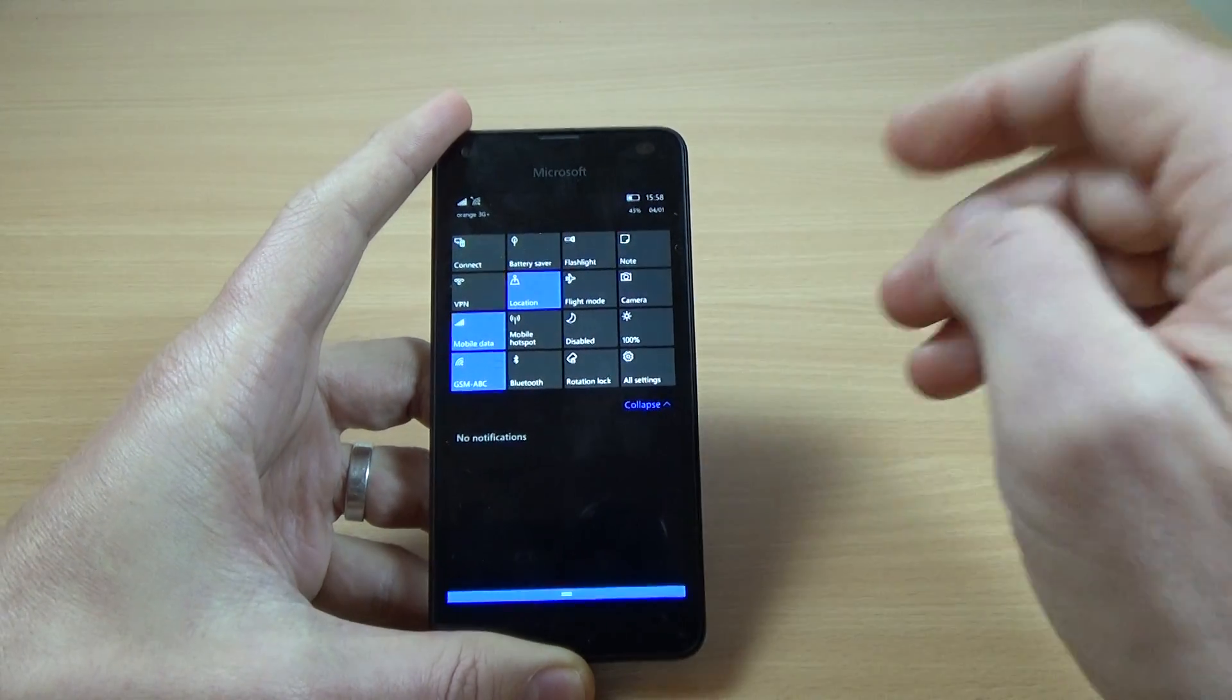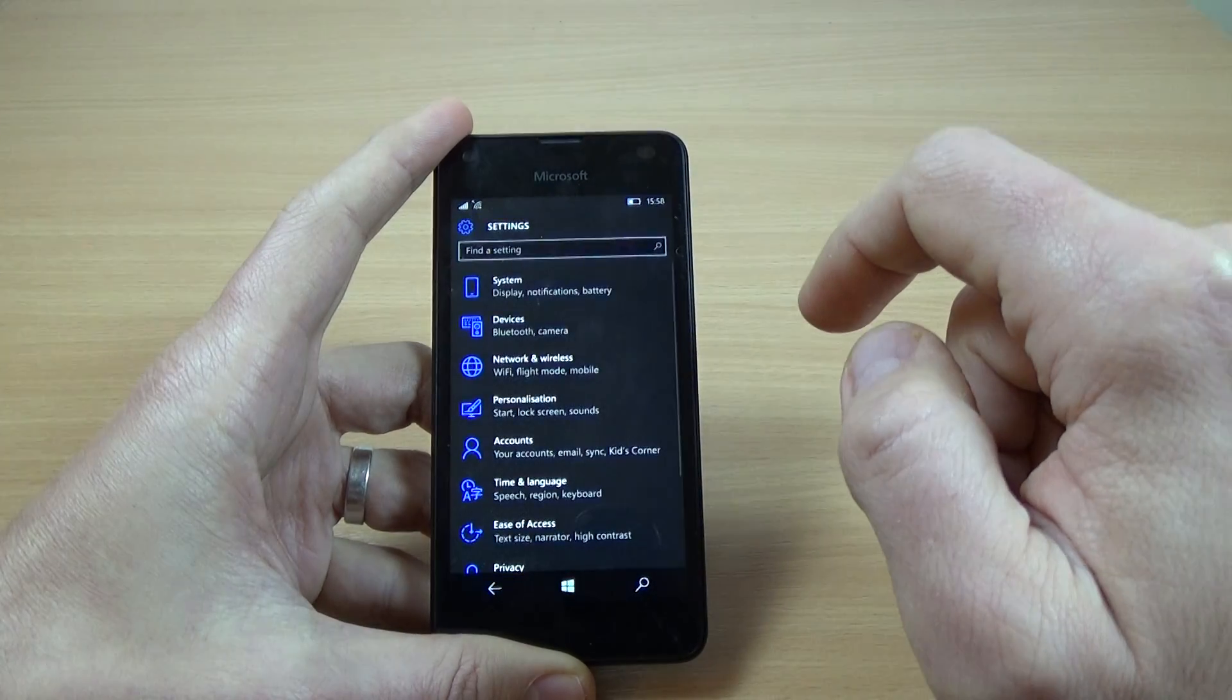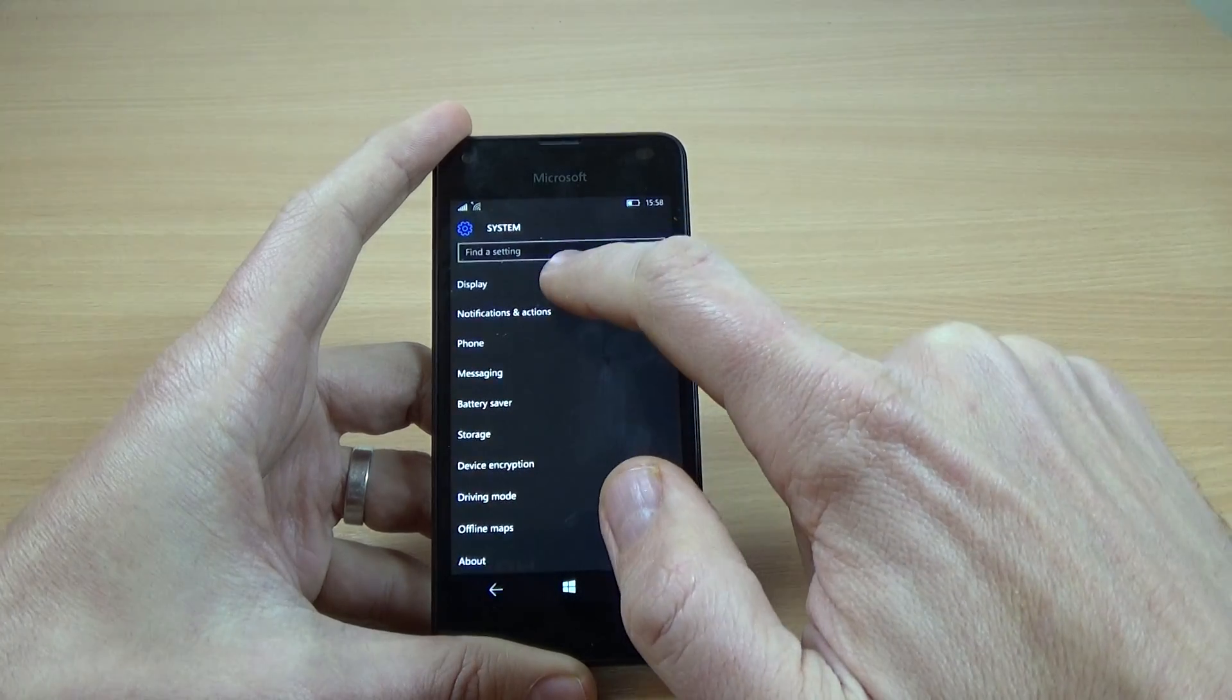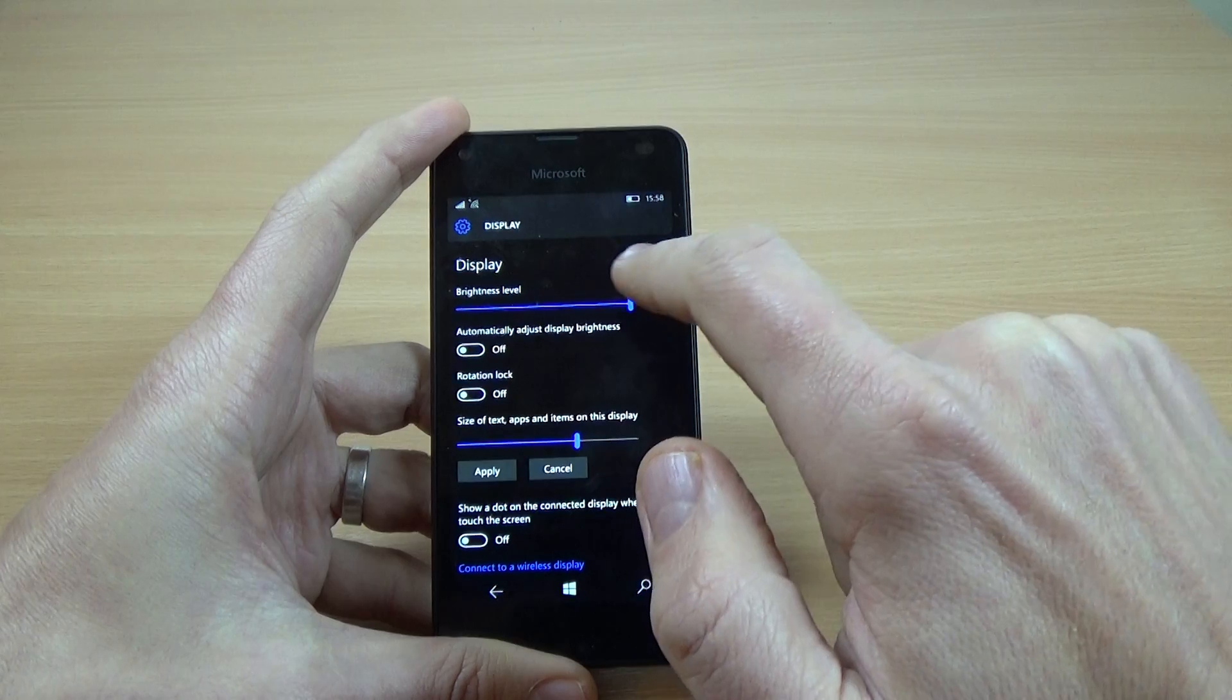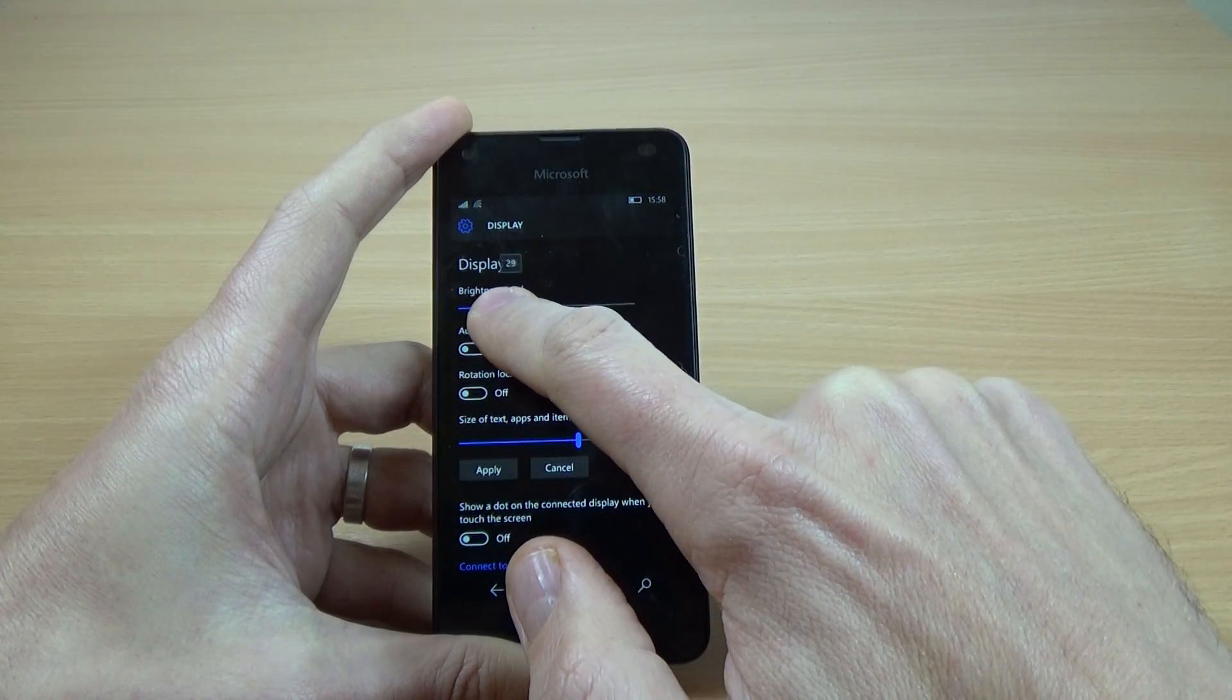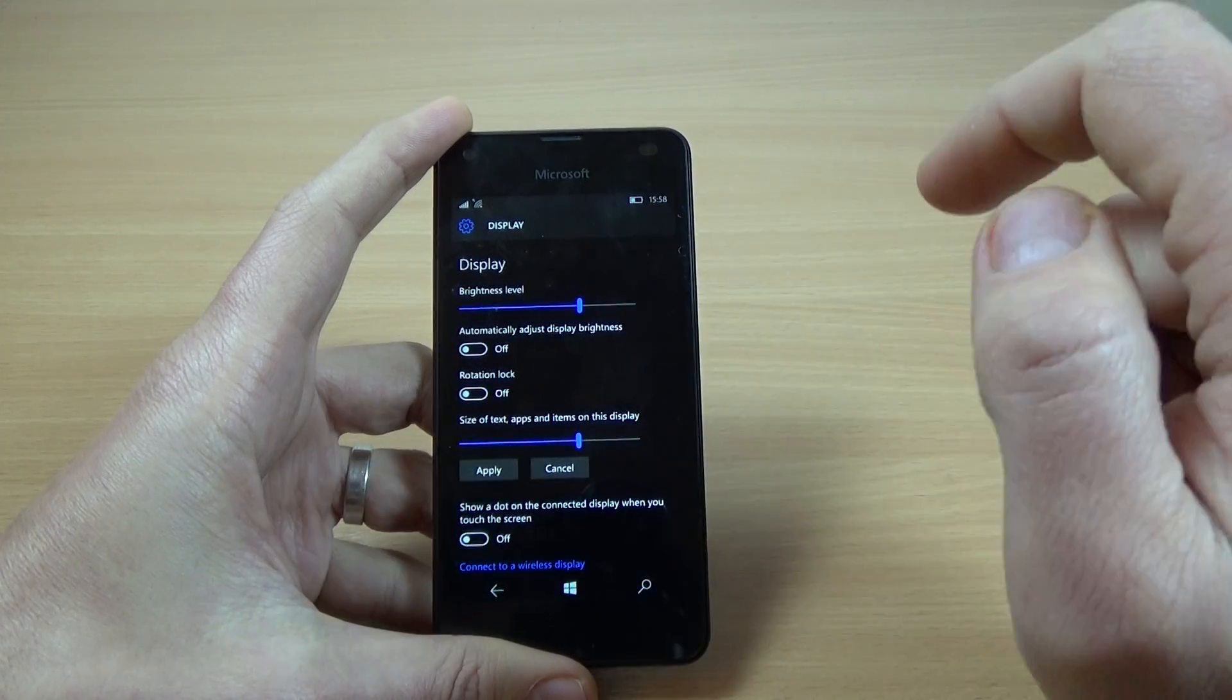Or you can go to all settings and click on system, click on display and here is the brightness level and you can put it wherever you want.